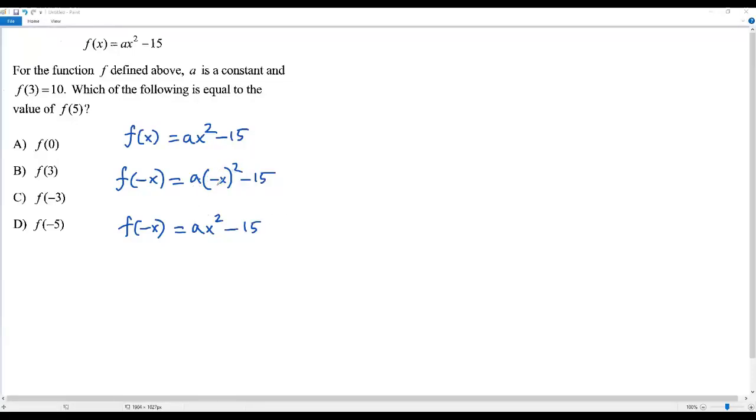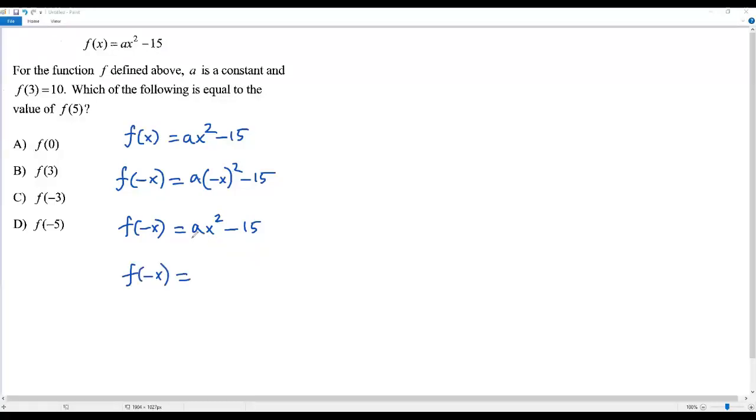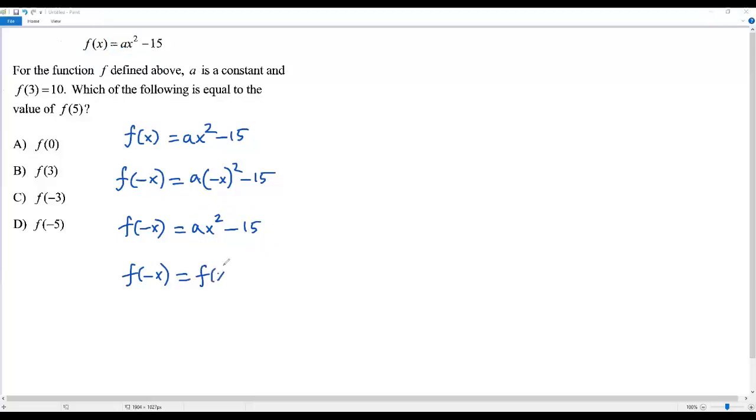When I plug in -x into the given function, it is still equal to the original function f(x). So we get f(-x) = ax² - 15 = f(x).